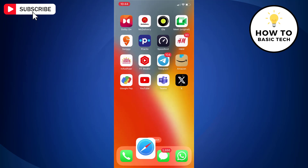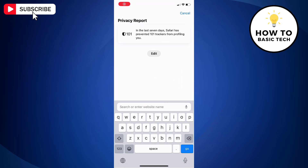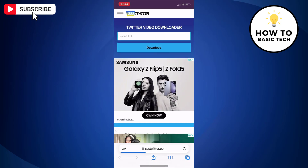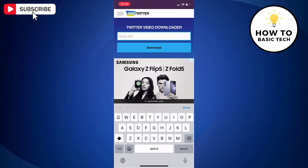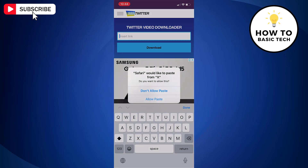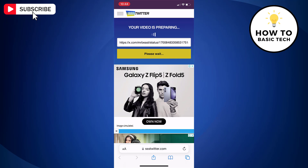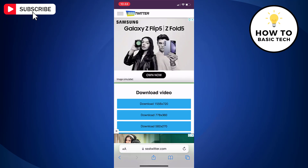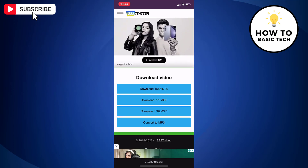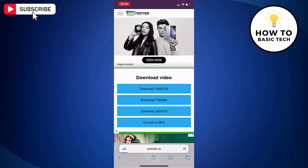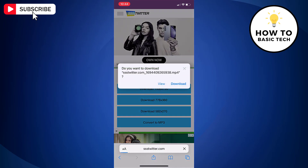Now open any web browser and go to SSSTwitter.com. Just paste the link that we just copied. Tap the download button, then tap on available options as per your needs, and then tap download.